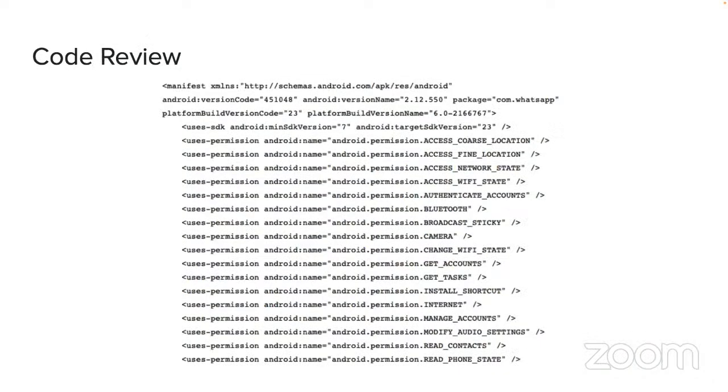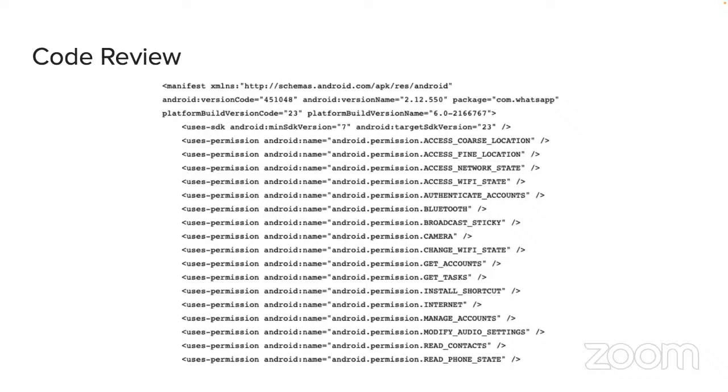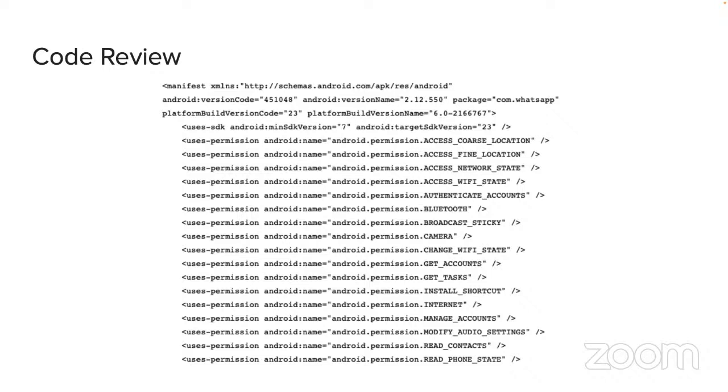Another form of static analysis refers to performing a code review on an application. In Android, there is a manifest file. It's actually called androidmanifest.xml, which shows the permissions associated with any particular app. So here you can see what WhatsApp is looking for as far as what permissions it wants to have to run.